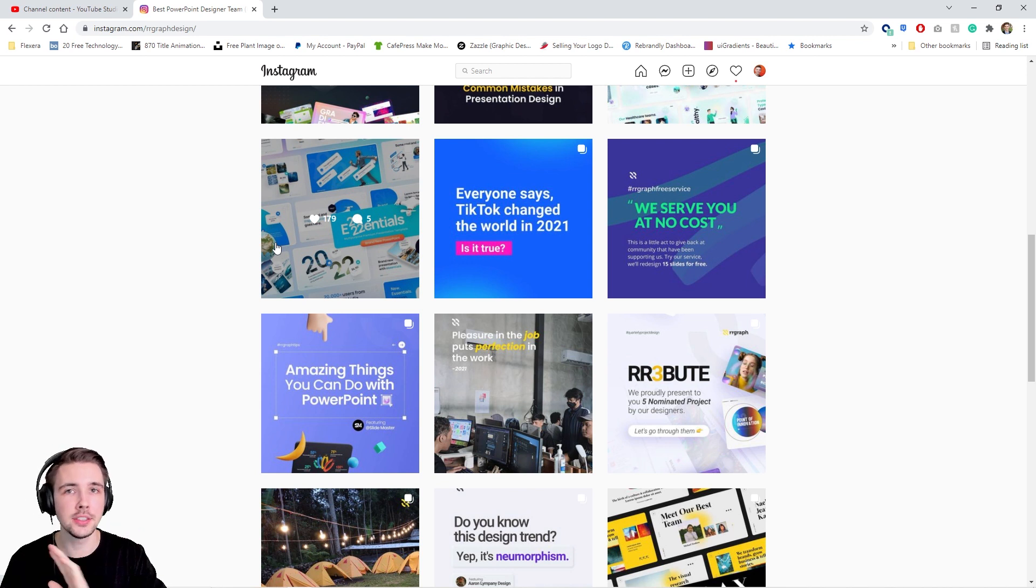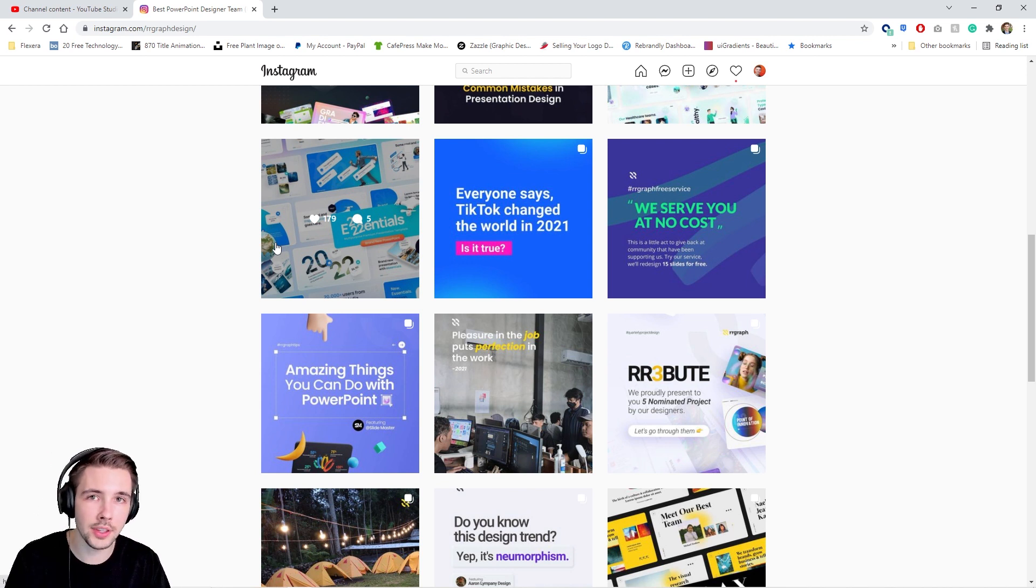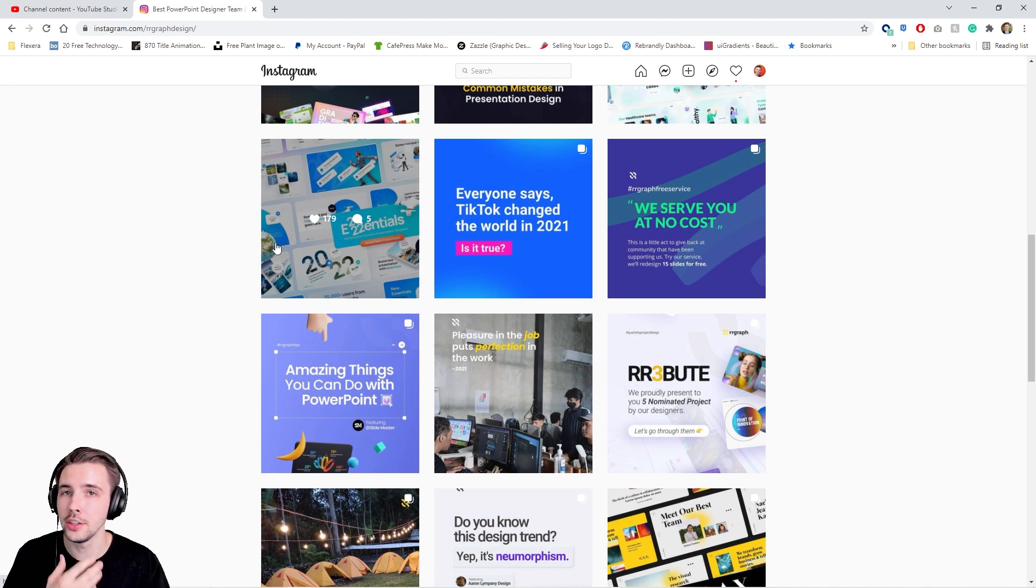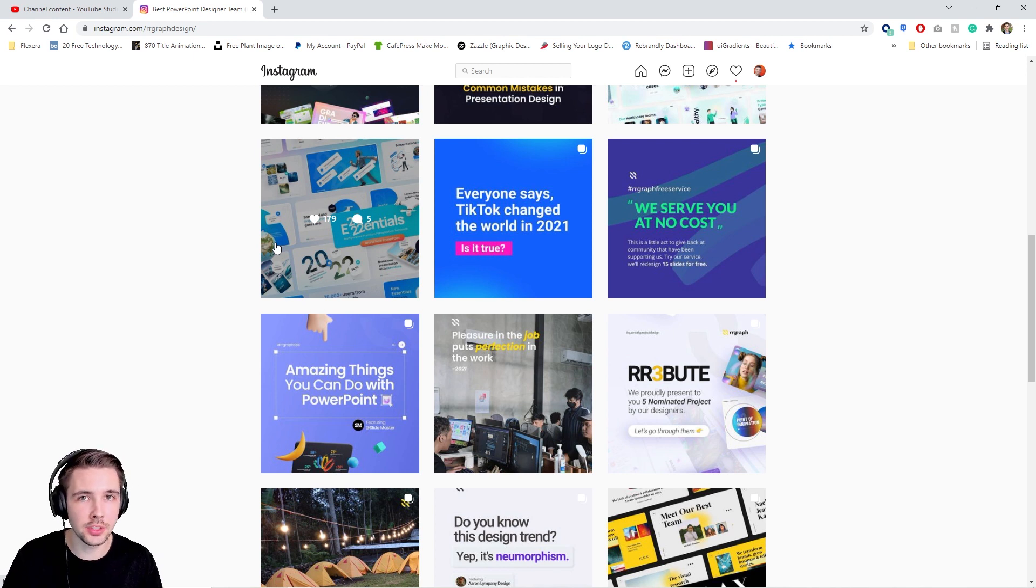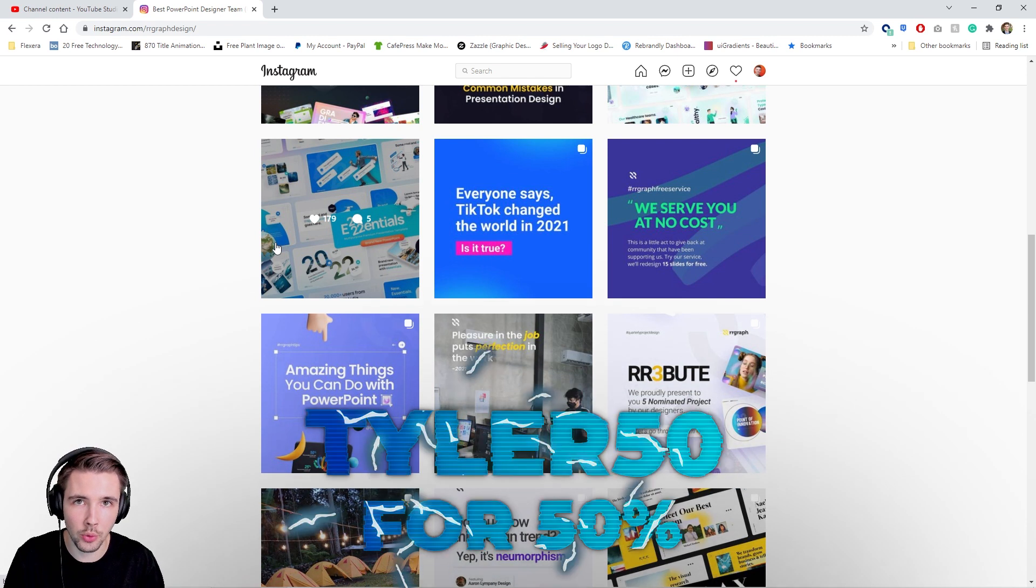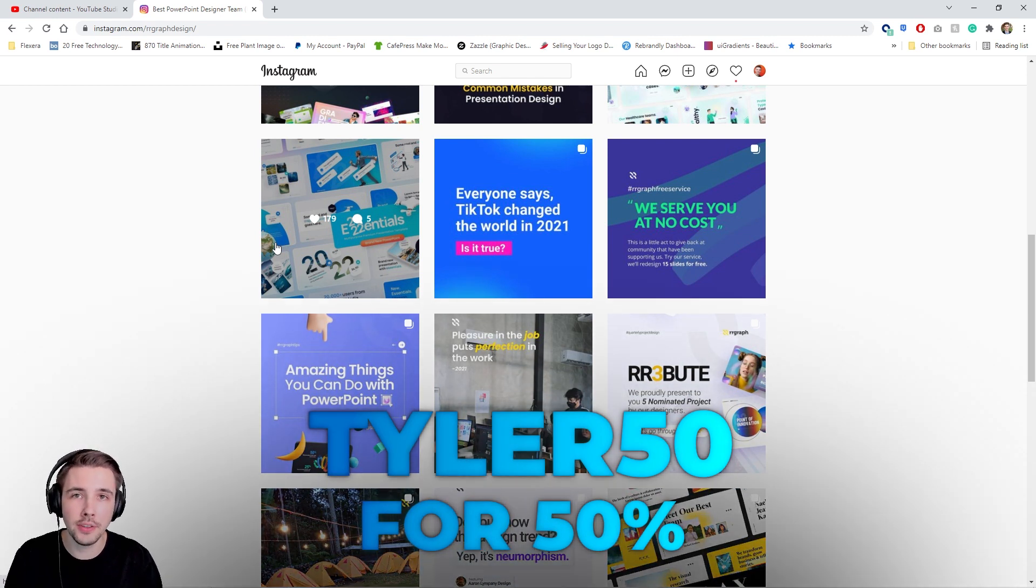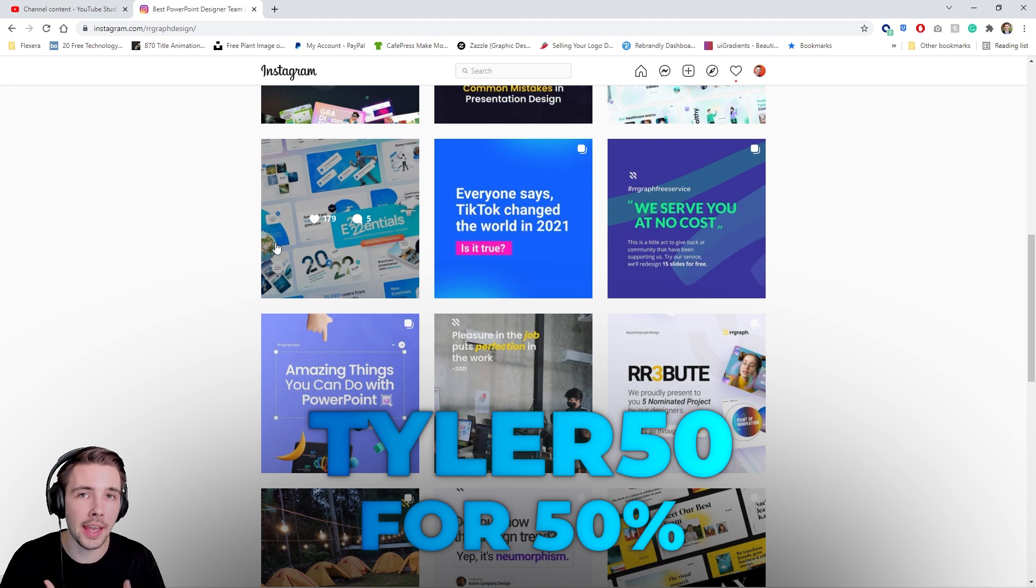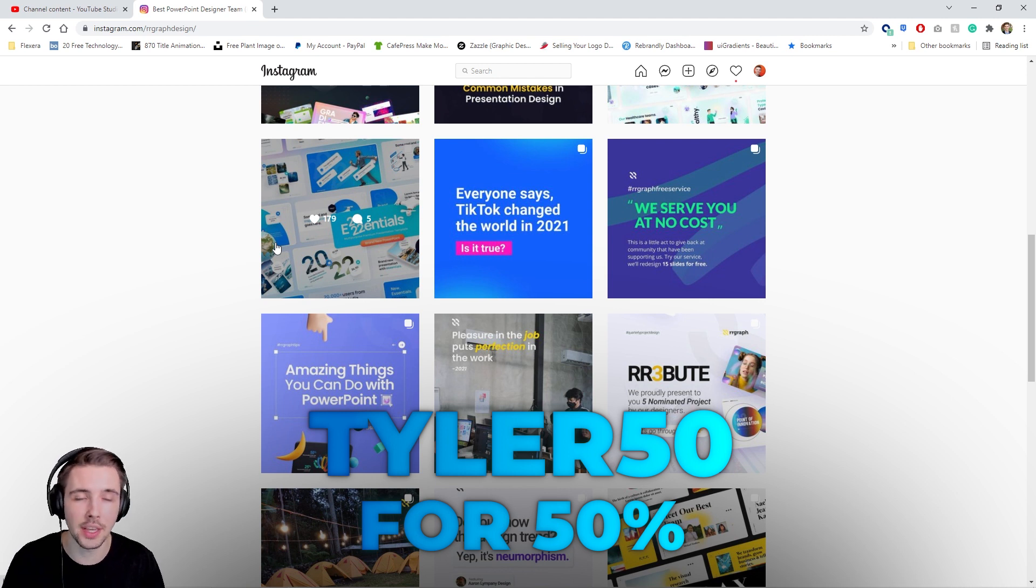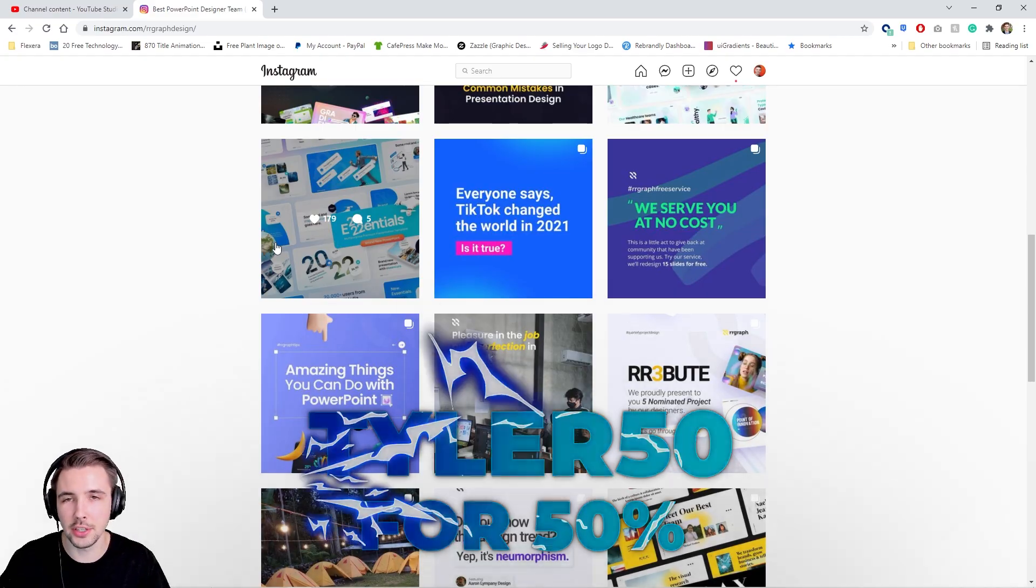I'm giving away this template to five of you guys internationally. Anyone can win it. I'm going to show you what's involved in this template, how to use it and why you might be interested in getting it. If you're not one of the lucky five winners, you can use the code TYLER50 and you'll get 50% off any one of their PowerPoint templates.